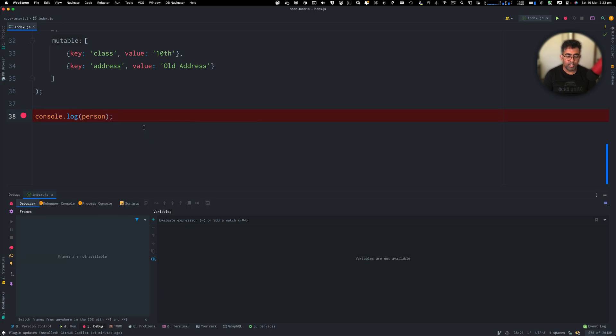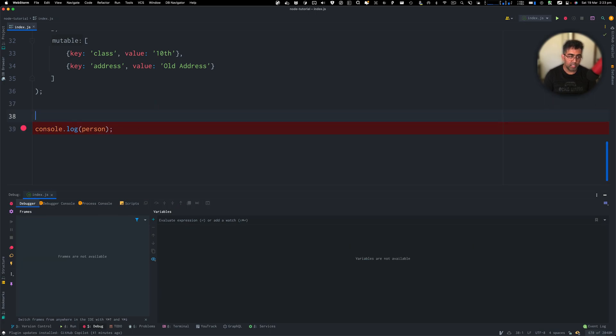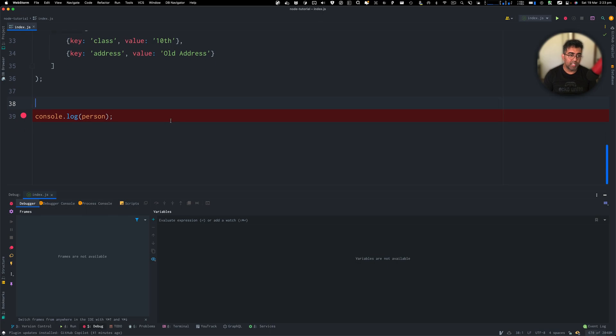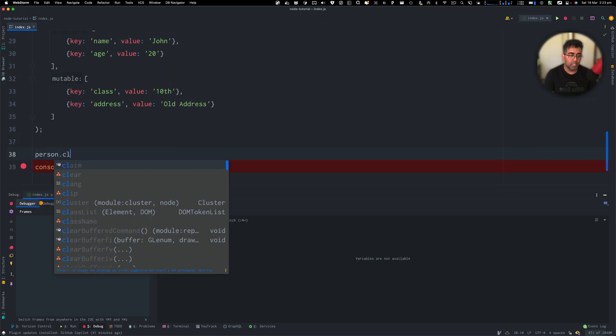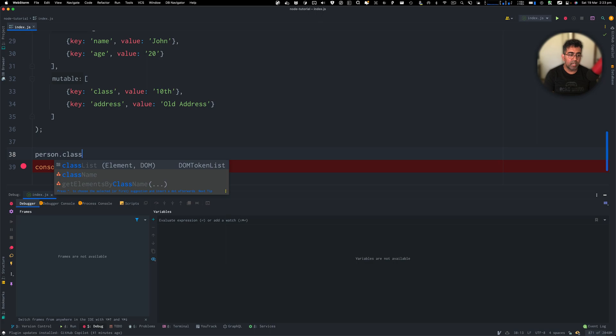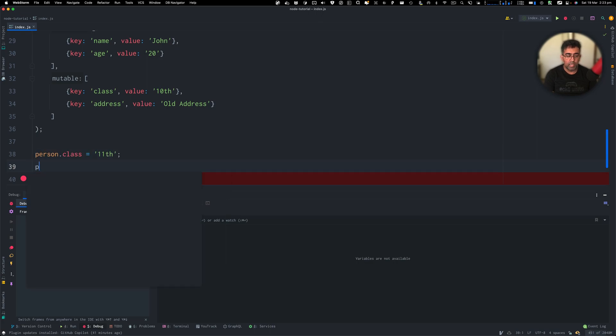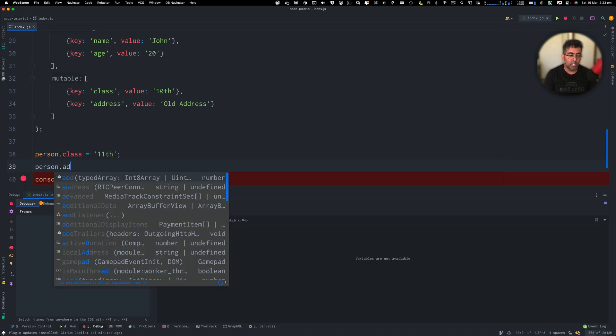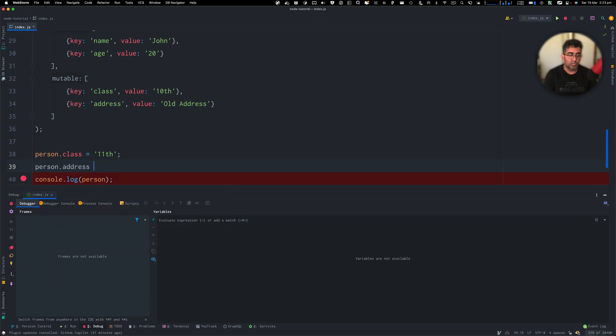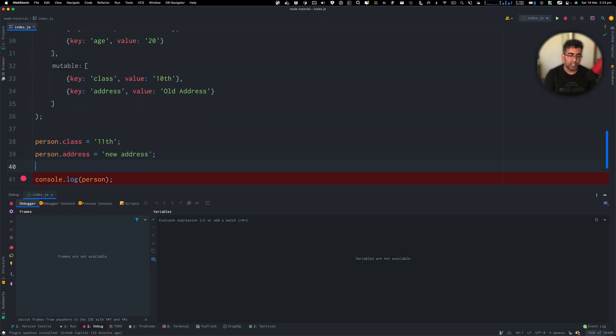But let's try changing a person class after that. So if I say person.class equal to 11th class, that's fine. If I do person.address equal to new address, that's fine as well. But guess what?